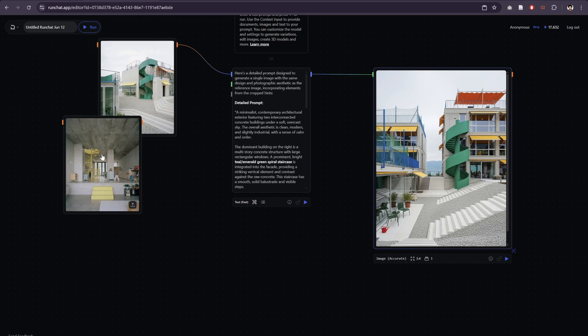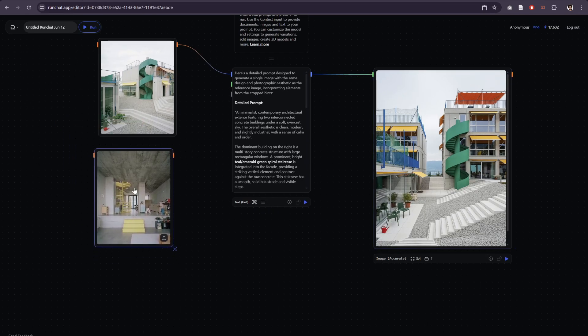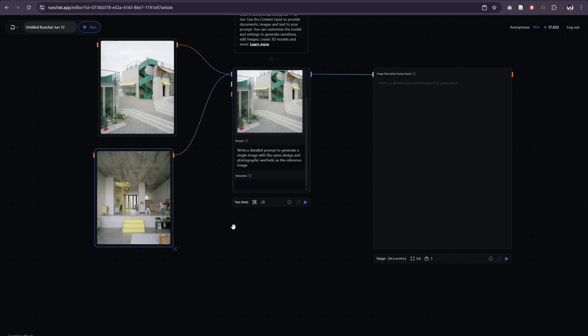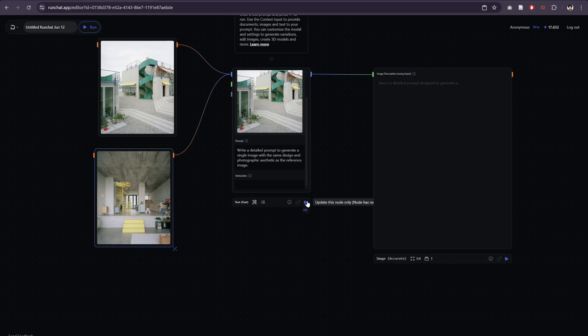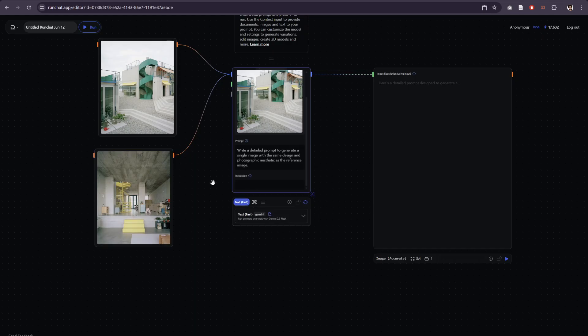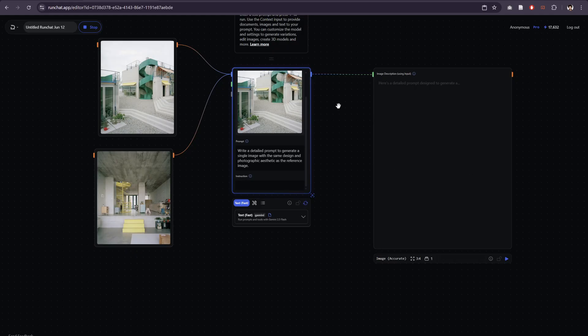Now because RunChat is all fully parametric, there's nothing stopping us bringing in a whole lot of other reference images, connecting them all up to this context input and playing. We're generating our prompts for every reference image.